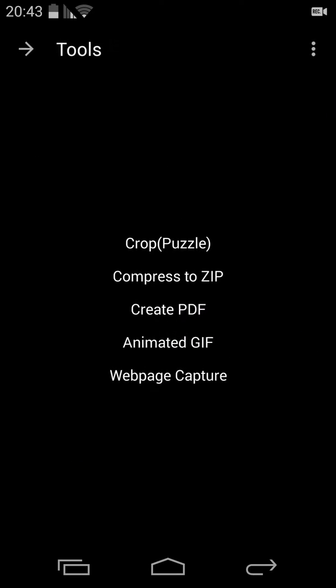Let's start with the tools right here. There is crop puzzle, compress to zip, create PDF, animated GIF, and web page capture.